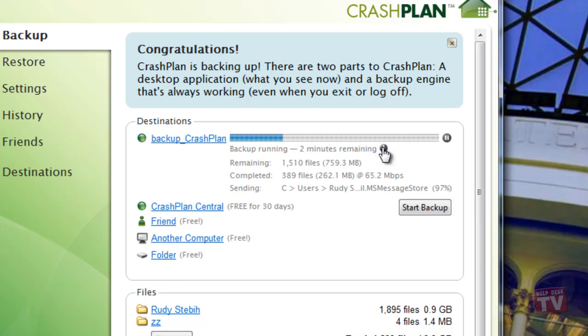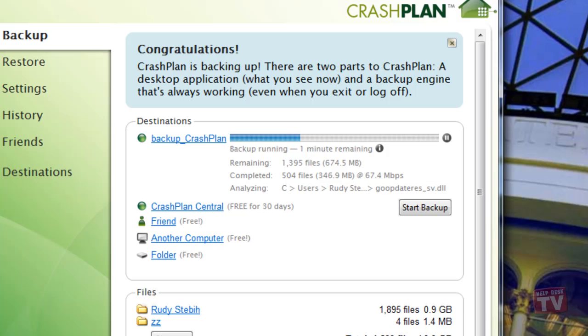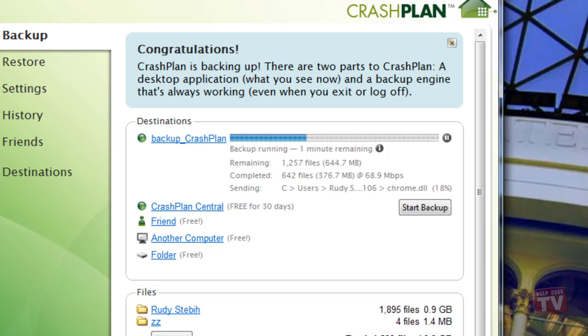And there you have it. You now have a free, automated backup solution to your local storage device that will continue to backup in real time for you, uninterrupted and without further intervention on your part.